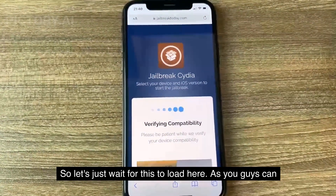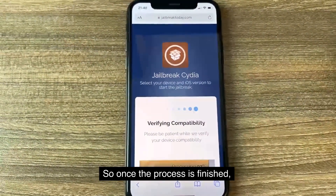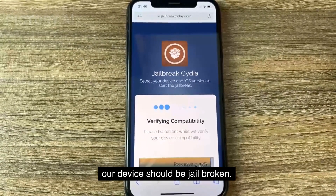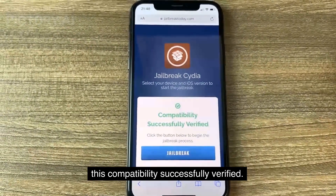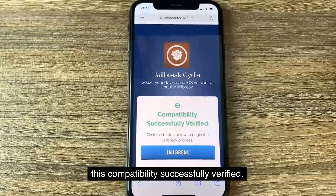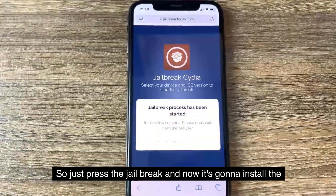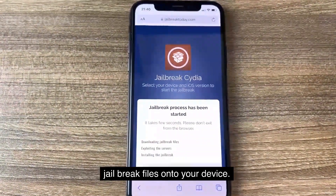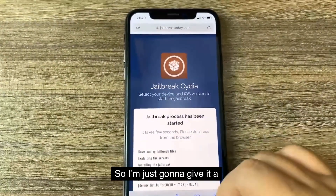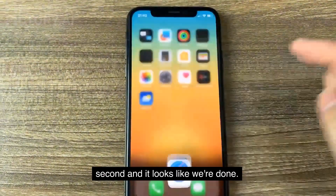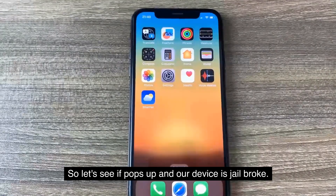Let's just wait for this to load. As you can see it's almost done. Once the process is finished our device should be jailbroken. So let's just wait for it to load — and as you can see, compatibility successfully verified. So just press 'Jailbreak' and now it's going to install the jailbreak files onto your device. Let's be patient and let it load — it looks like we're done.